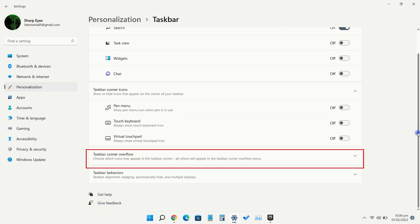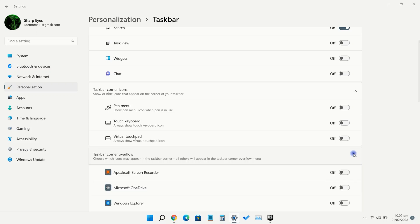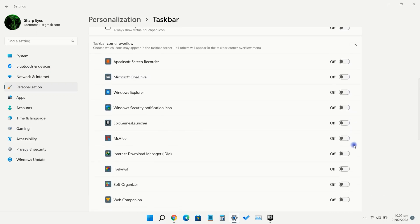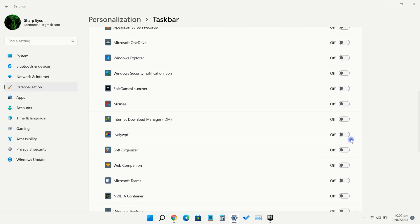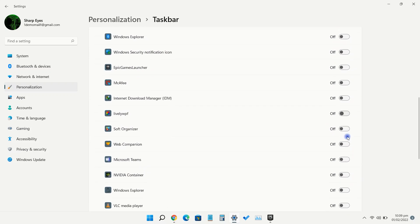Click the taskbar corner overflow option. Here you will see a list of icons that are present. Toggle the slider next to any apps you want to display on the taskbar.